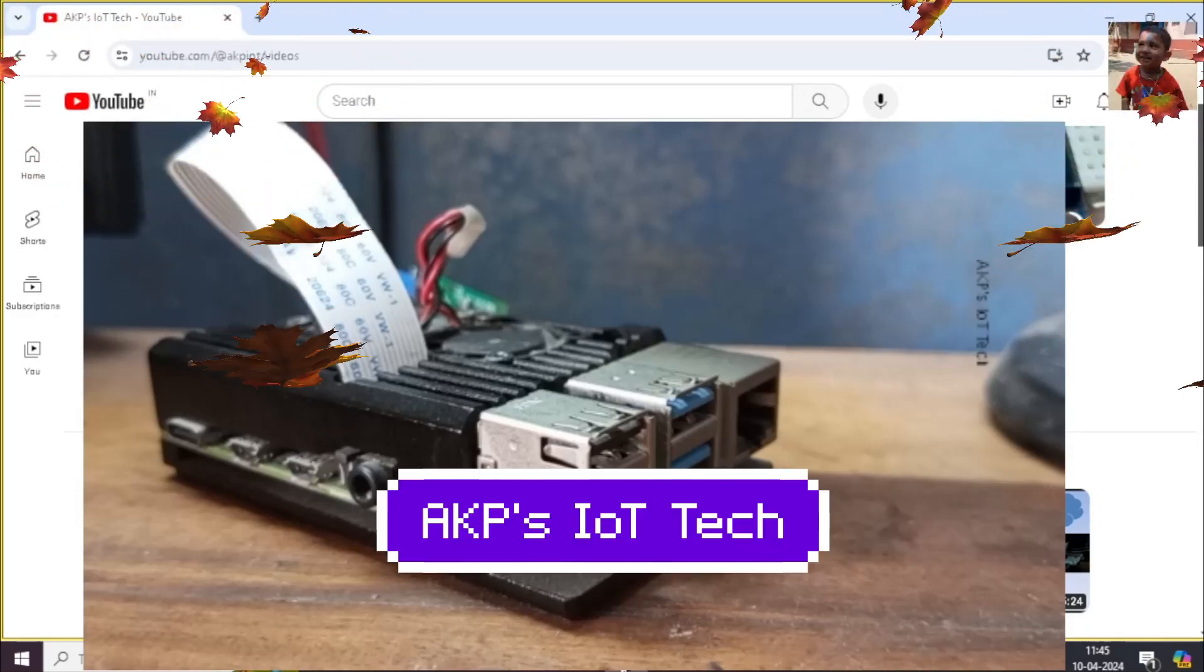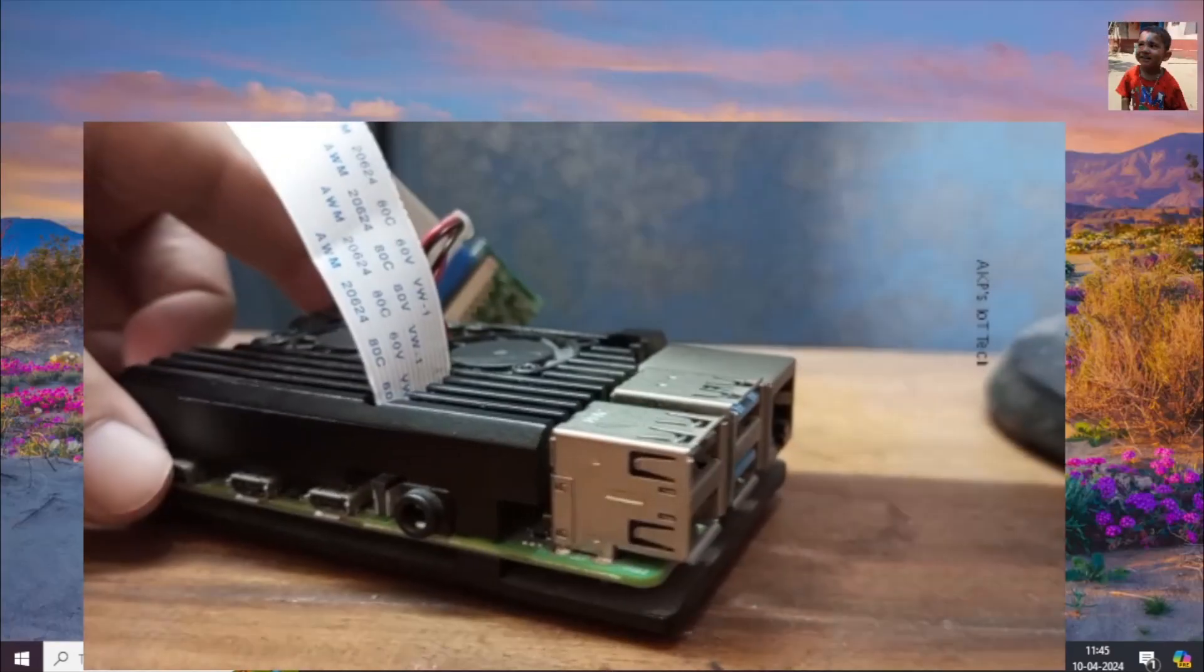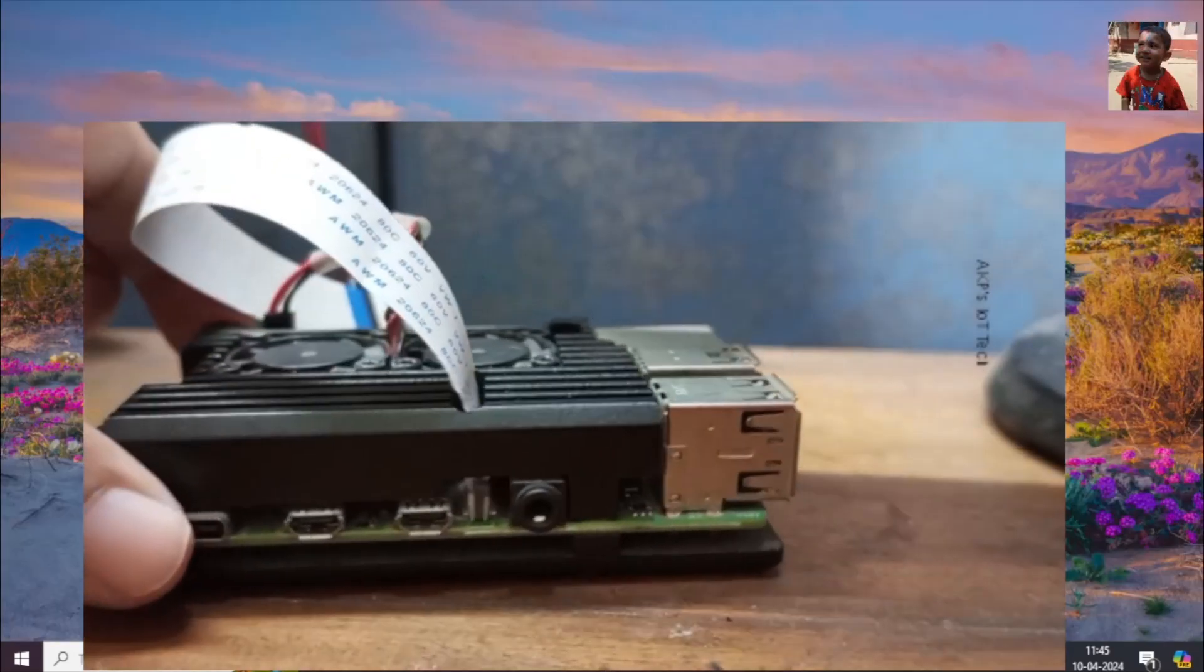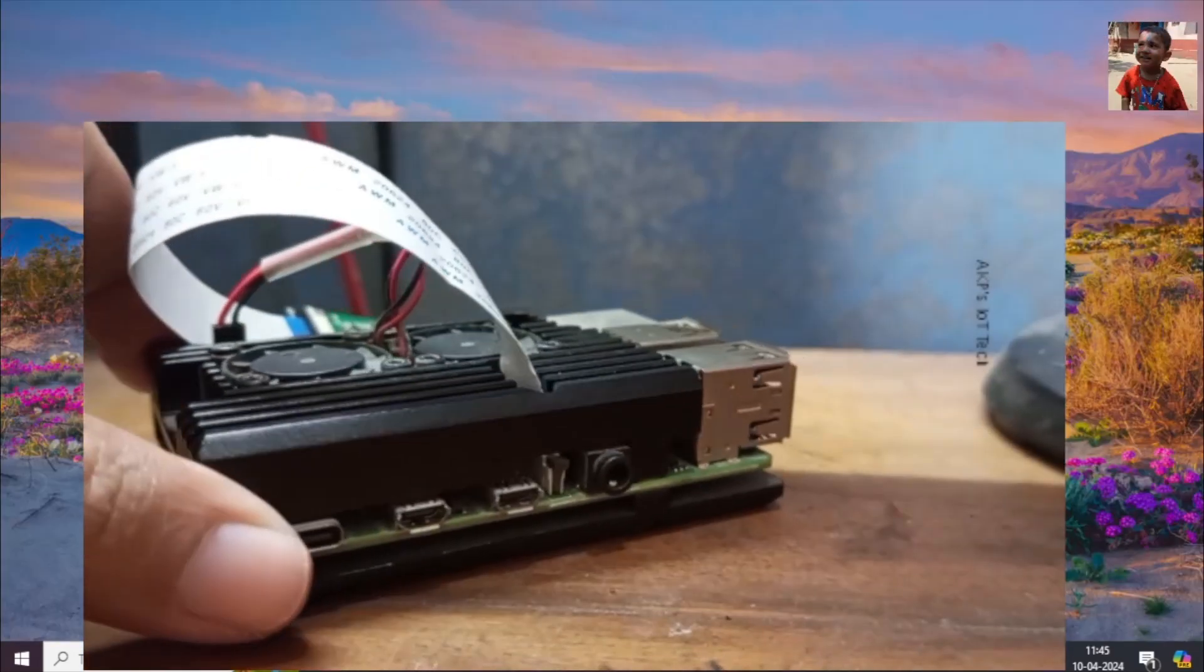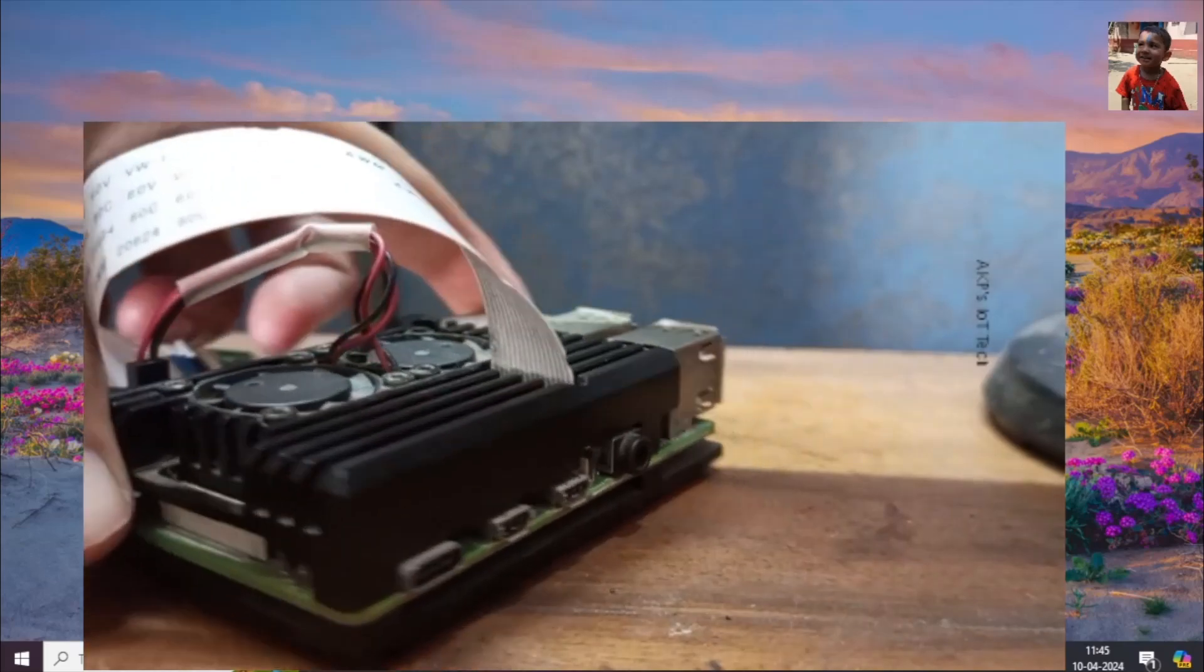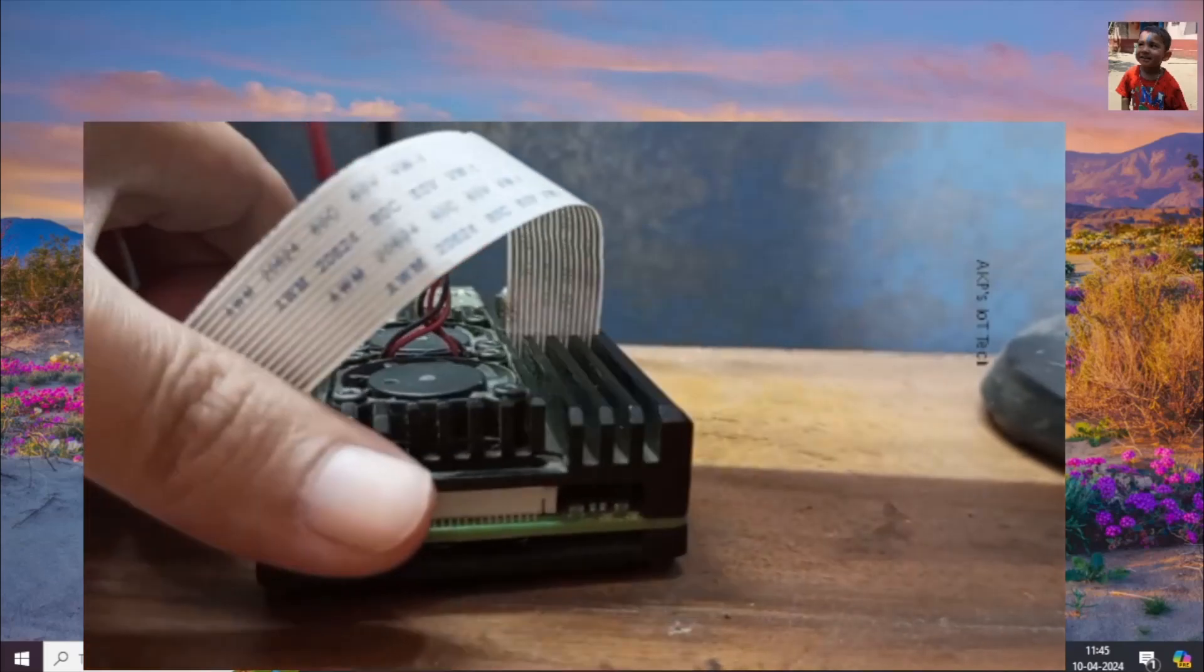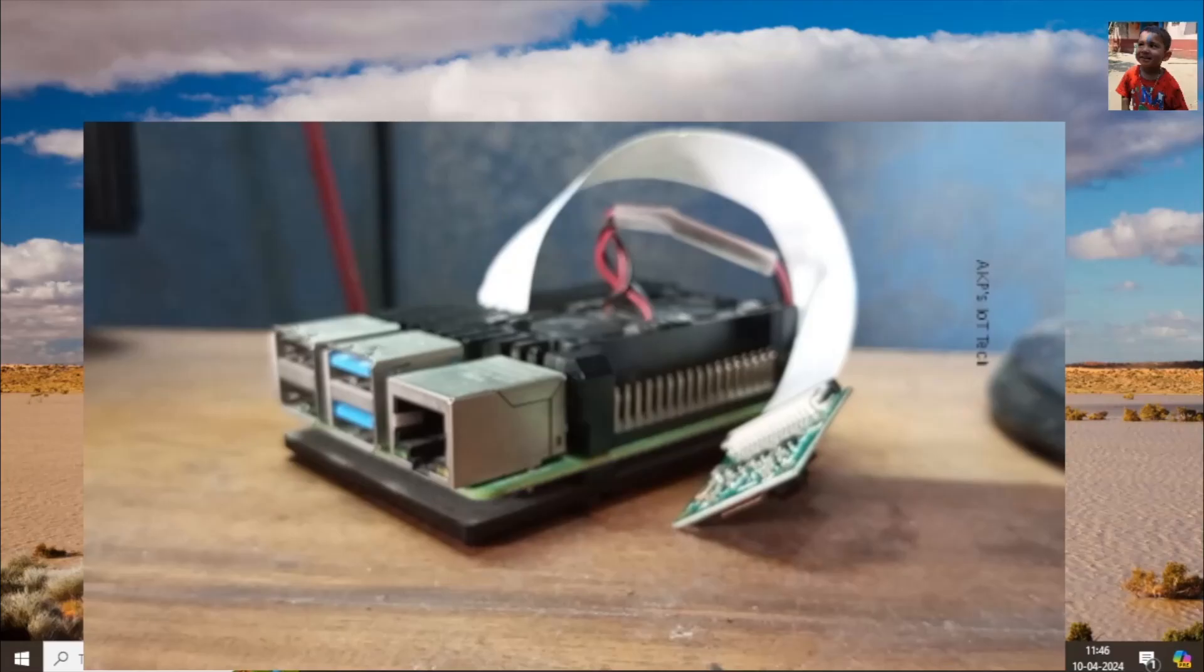Hello everyone. Welcome to AKP's JiveT Tech. Today I am going to set up Raspberry Pi 4B in headless mode without keyboard, mouse and monitor.